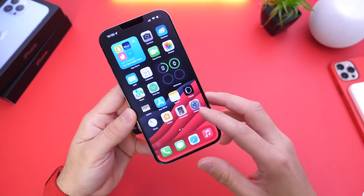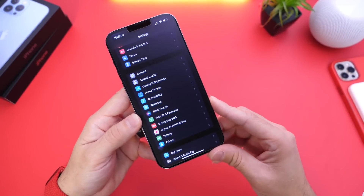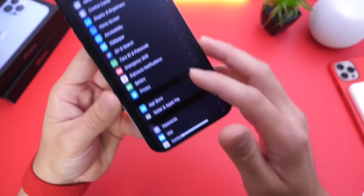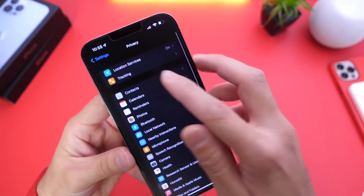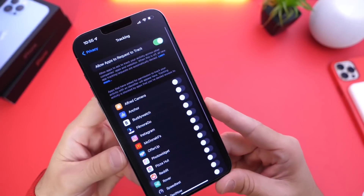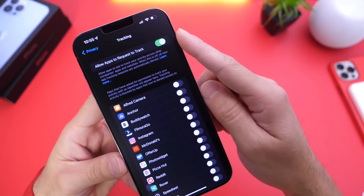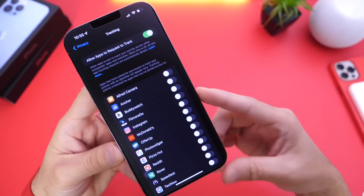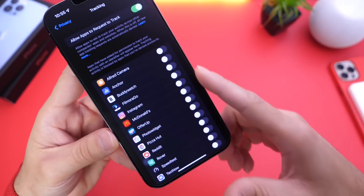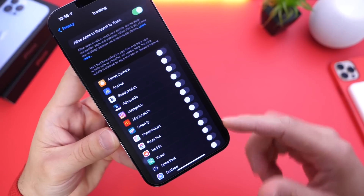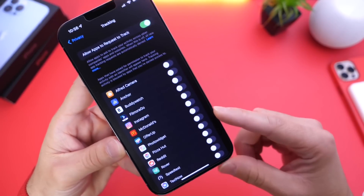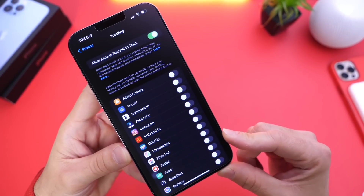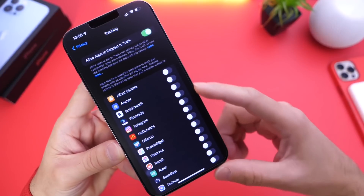Last but not least, I want to talk about the app tracking feature on the iPhone. Many users have questions about this one. If we head into Settings, then Privacy, then Tracking — many users believe that if 'Allow Apps to Request to Track' is enabled at the top, apps can still track you. That's not true as long as the individual toggles are turned off. Right here, you have the control to tell each application individually whether they can track you for advertising purposes. As you can see, I have most applications turned off.